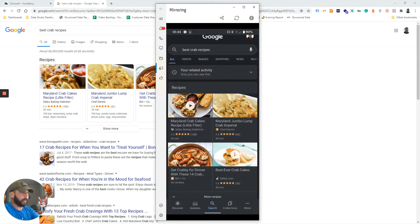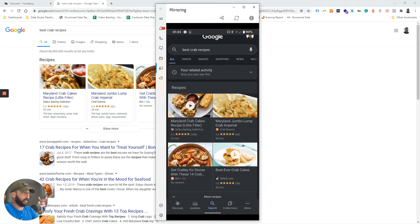Then it goes back down into your organic results just below those. So there's an example.